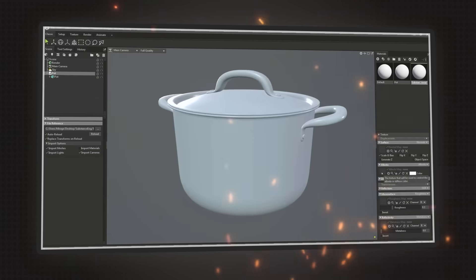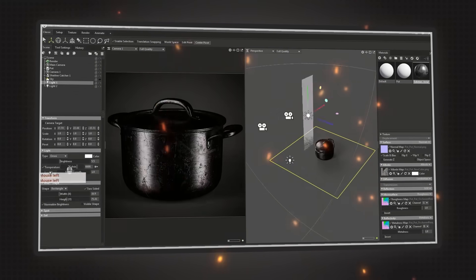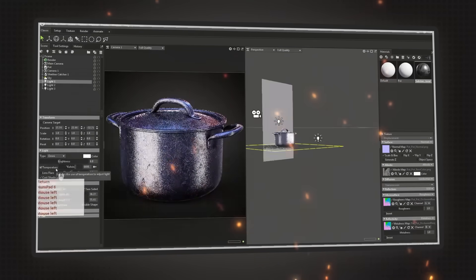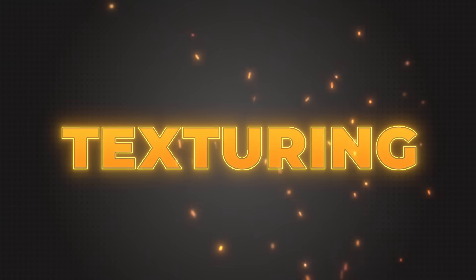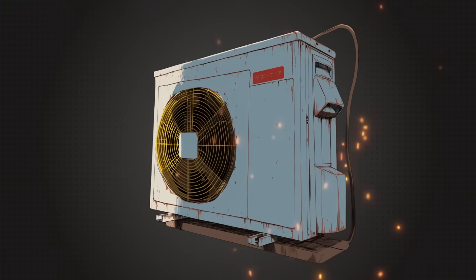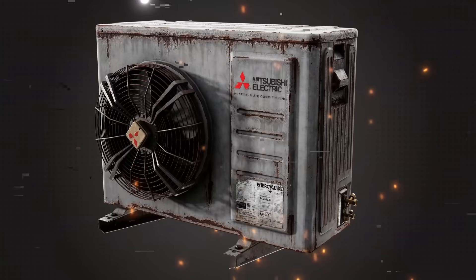For creating great props or environments, you need to learn texturing. Texturing is a way and a tool for telling your story. It's a crucial step for you to bring your story and your artist style to your model.